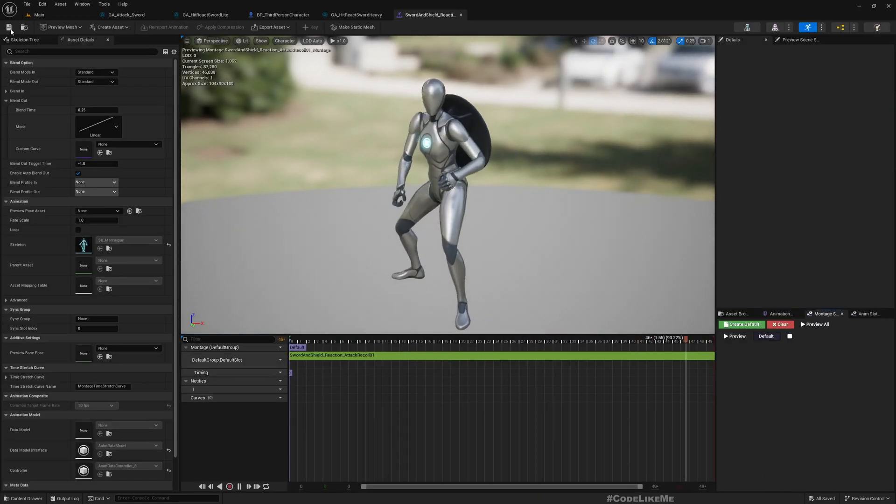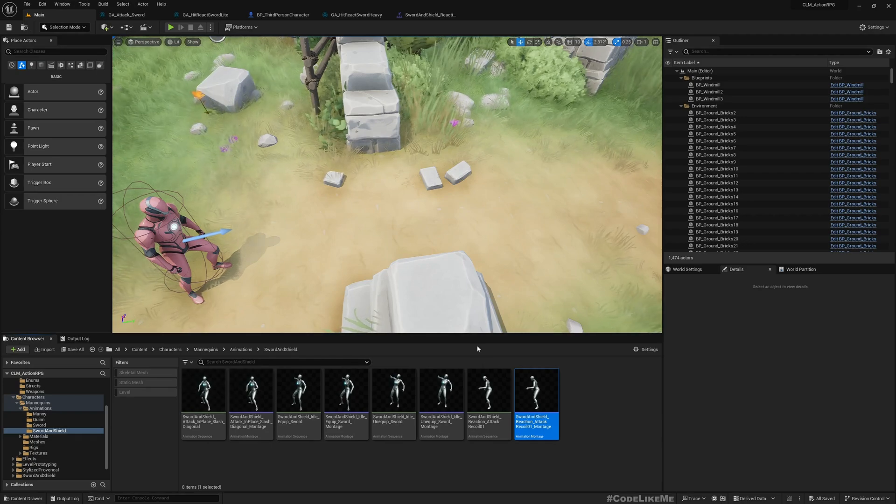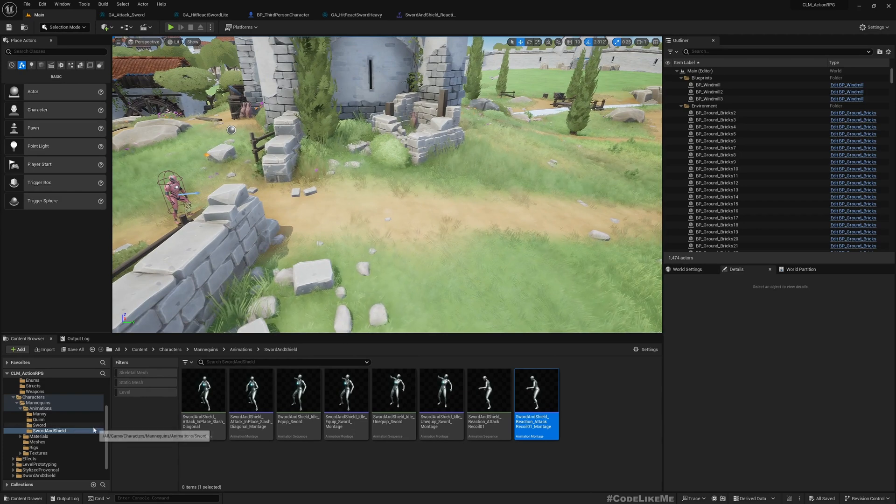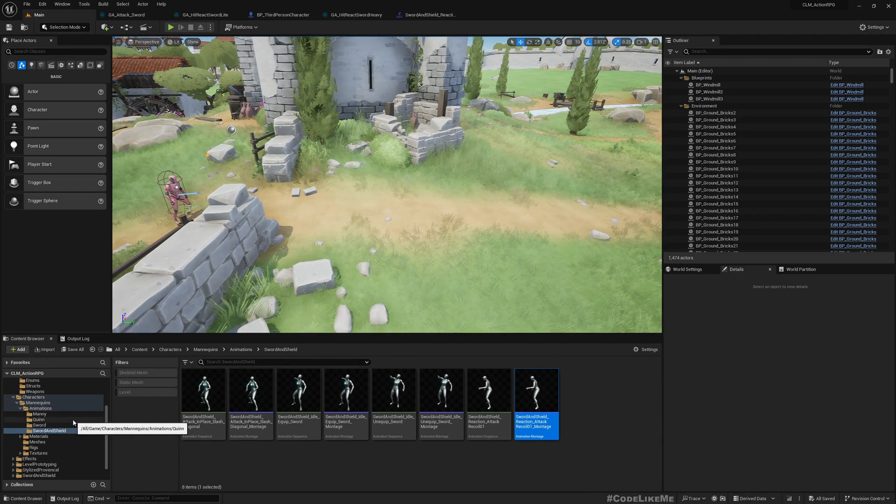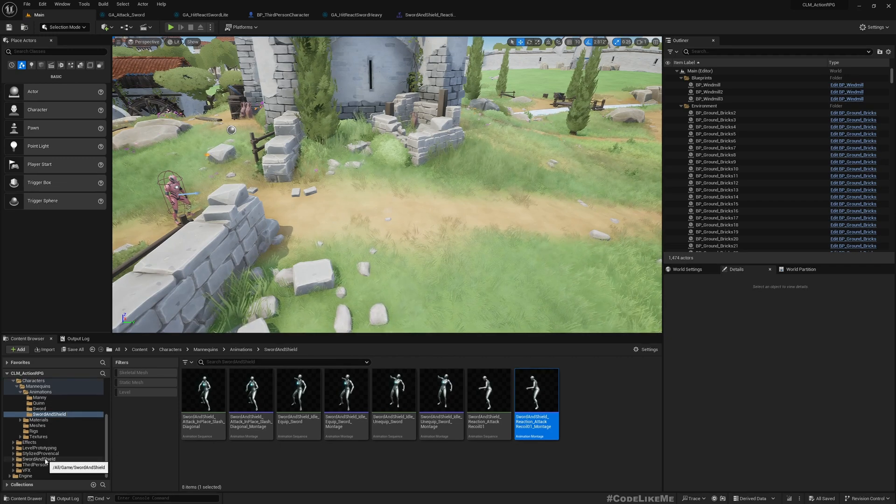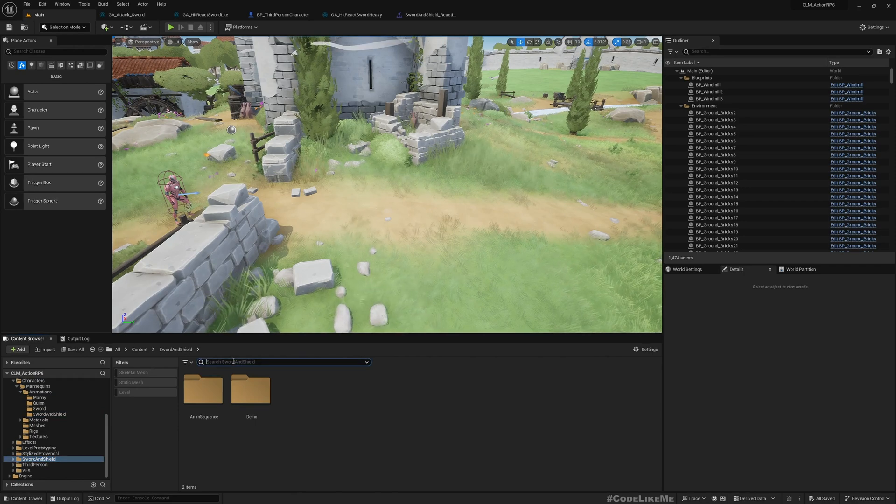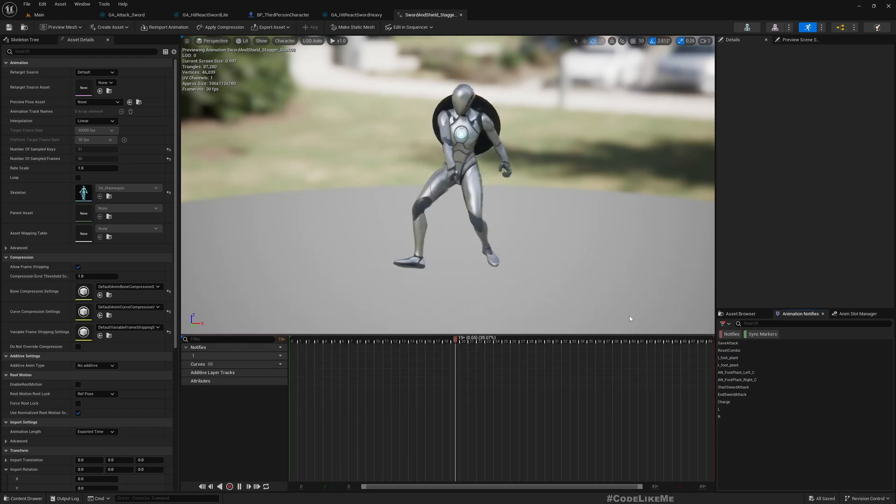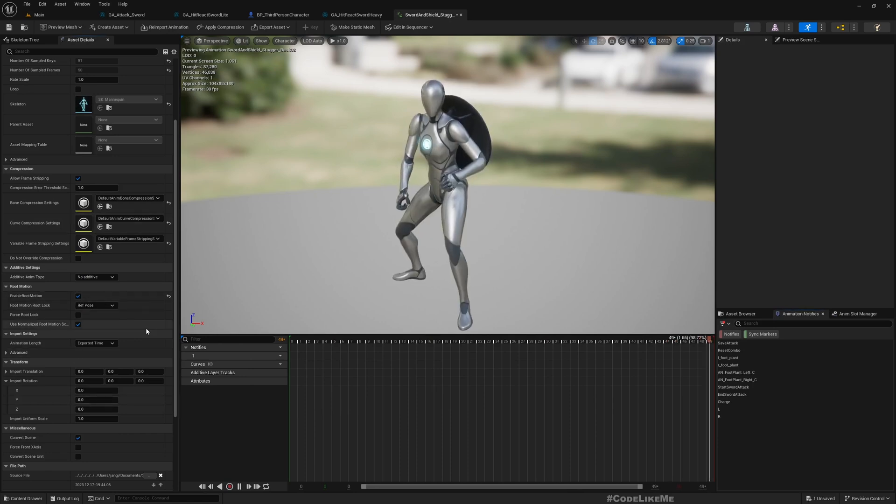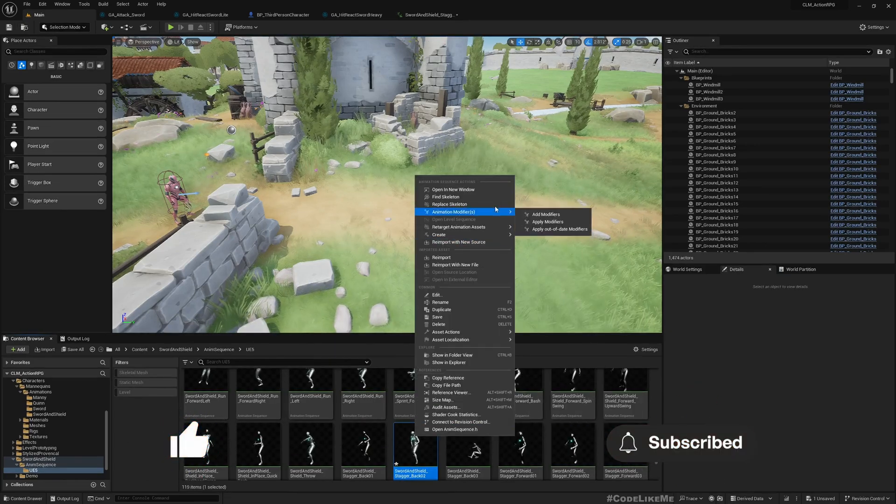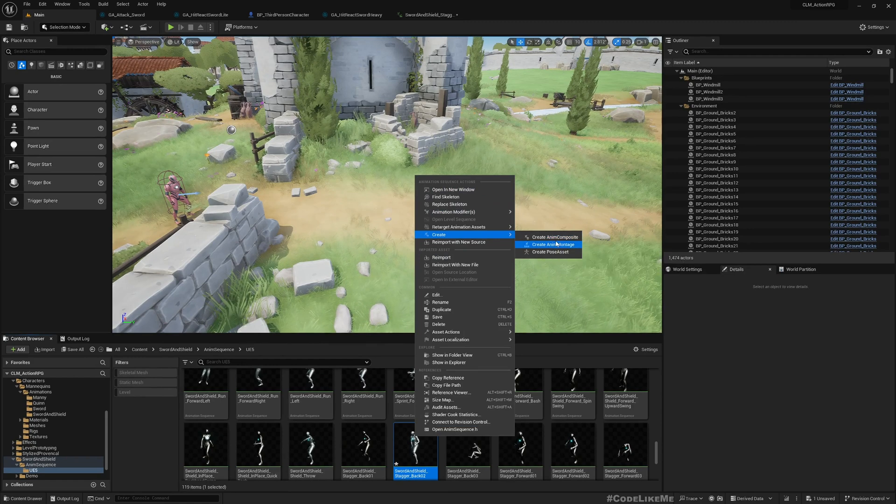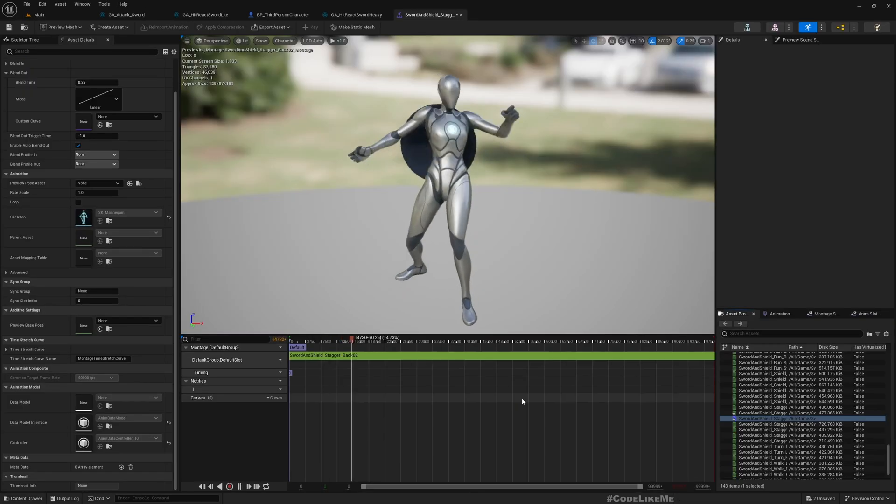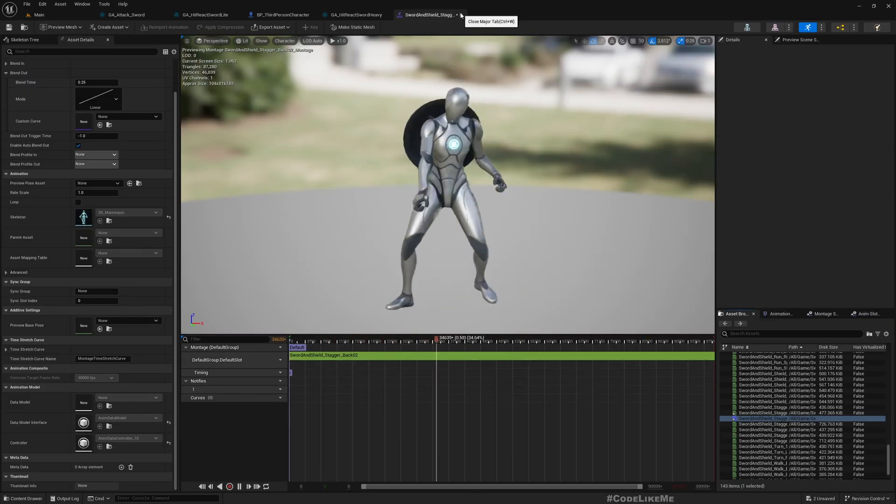So first this is the reaction montage that we are using, but for the heavy attack let's use a different animation that shows more damage, so something that staggers character backward. So I think this stagger back left, this is good. So here I'll create a montage.